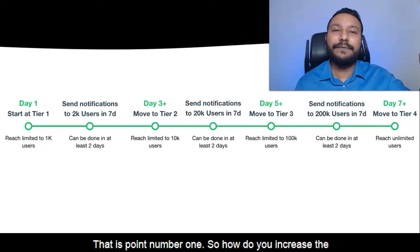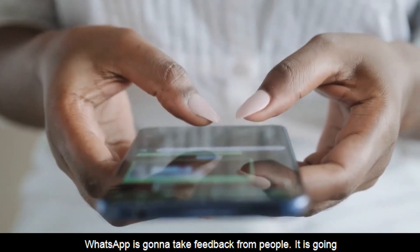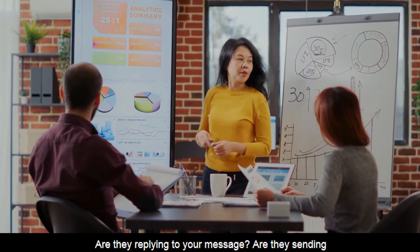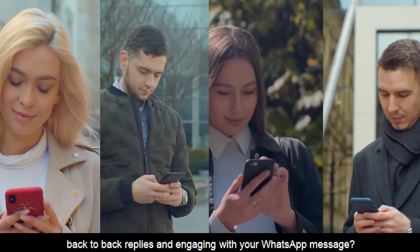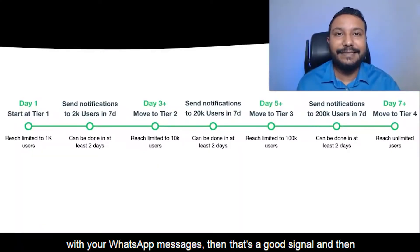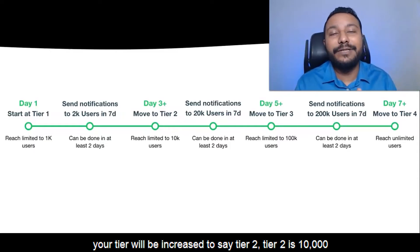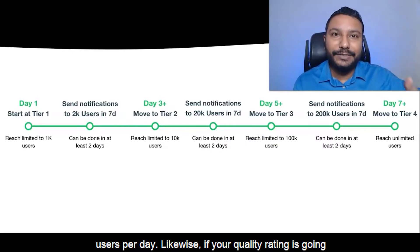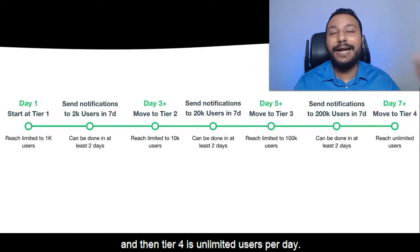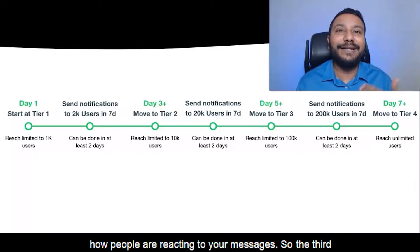So how do you increase the broadcast messaging limit? You keep sending messages and WhatsApp is going to take feedback from people — it will see how people are reacting to your WhatsApp messages. Are they replying? Are they engaging with your message? That is a signal WhatsApp will take. If people are engaging, that's a good signal and your tier will be increased to Tier 2, which is 10,000 users per day. Likewise, if your quality rating goes up, it can go to Tier 3 — 100,000 users per day — and then Tier 4, which is unlimited users per day. That's how the progression works — it all depends on how people are reacting to your messages.